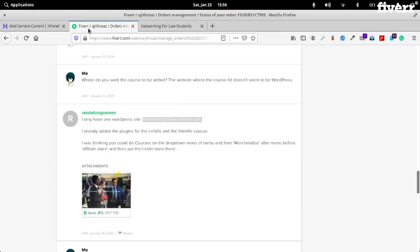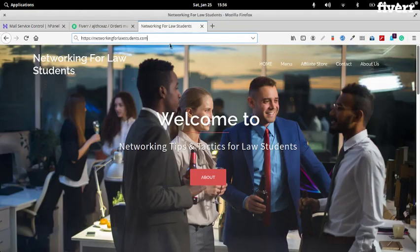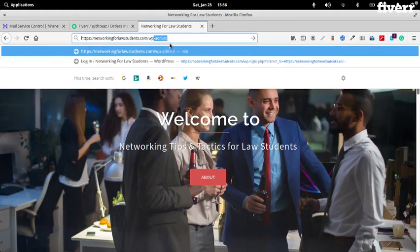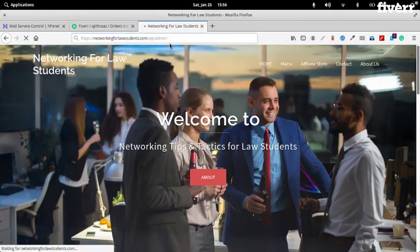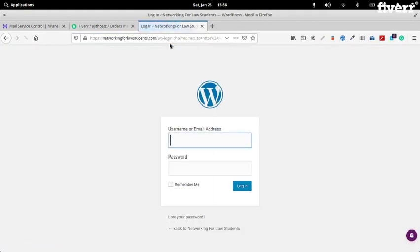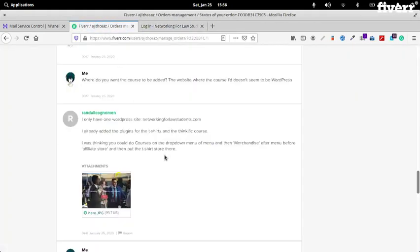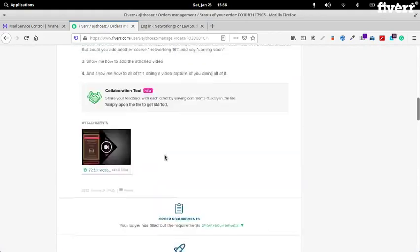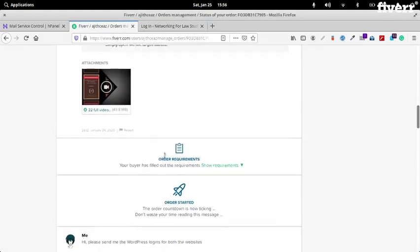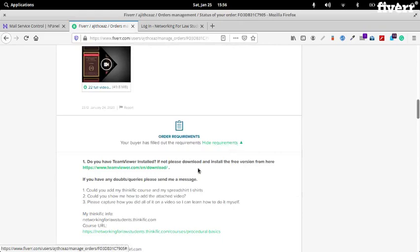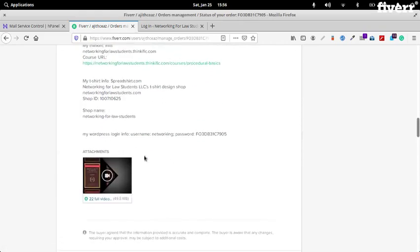Hello, thanks for your order. My name is Ajit. So let's try to do this. This is your website. You sent me the login information in the order requirements. Okay, this is your login.